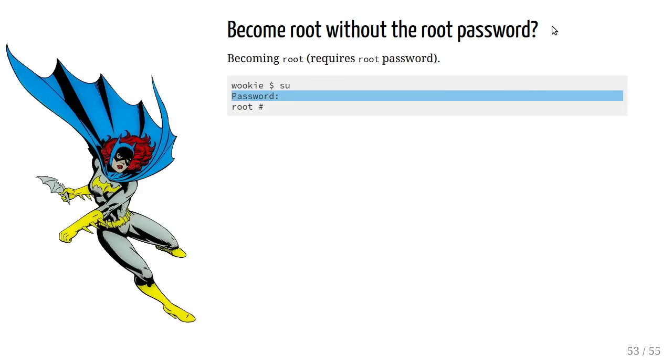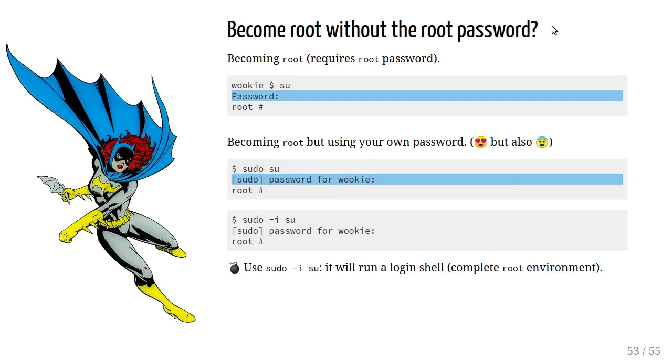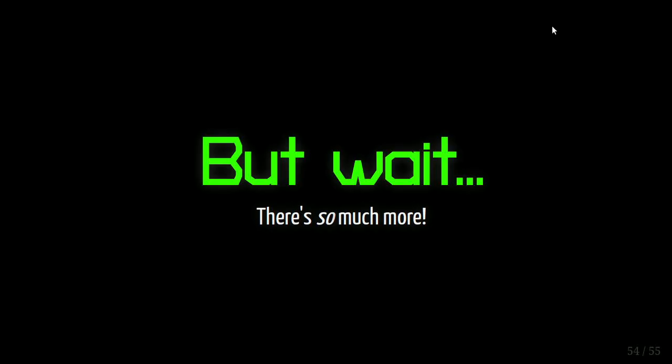What about finally becoming root, but by only knowing your password? We've seen that if you just do su, you need to provide the password for the root account. If you do sudo su, you're sudoing, which means you'll be using your own password, and you're doing su, which means become the super user. So in this case, you just provide the password for your account. And again, Spiderman caveat applies.